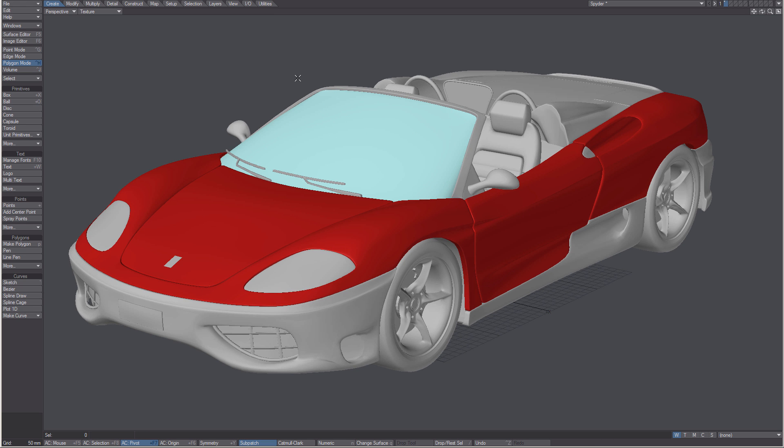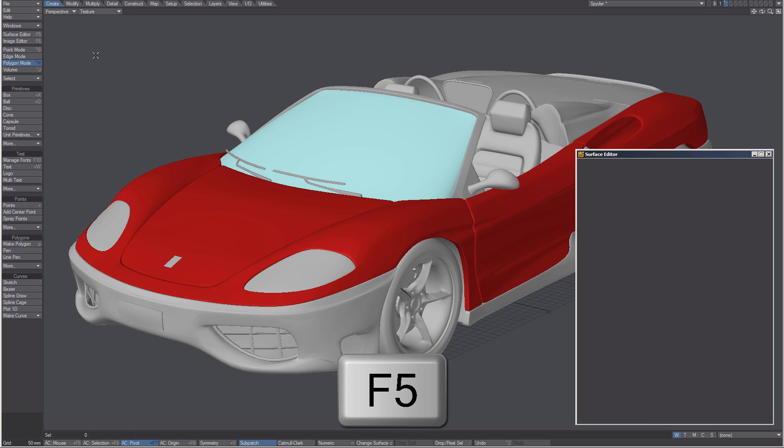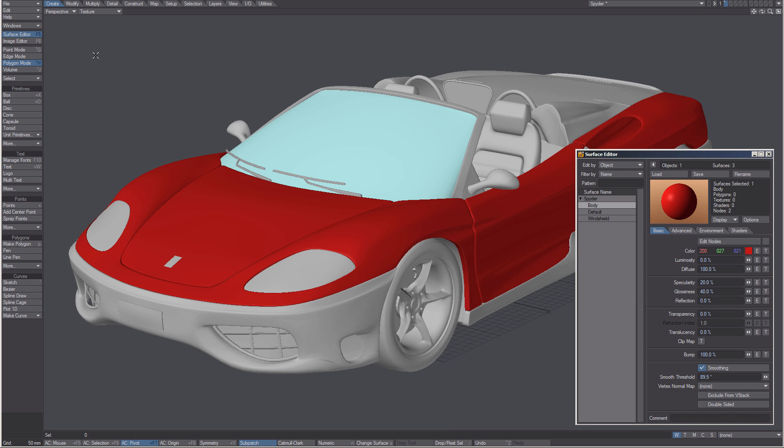Clicking on the surface editor button on the left, or the shortcut F5, will open the surface editor. Here you will find all the controls for surfacing.